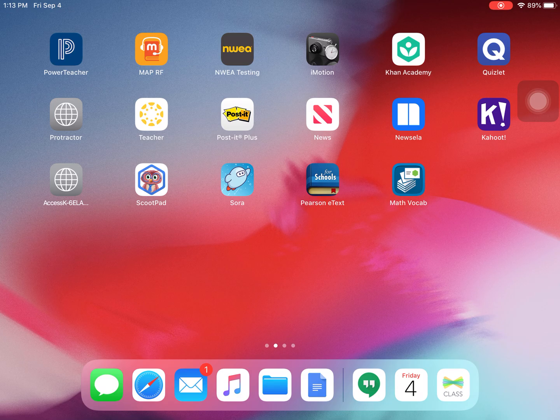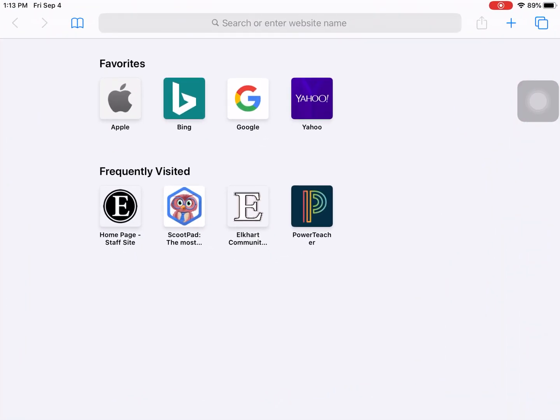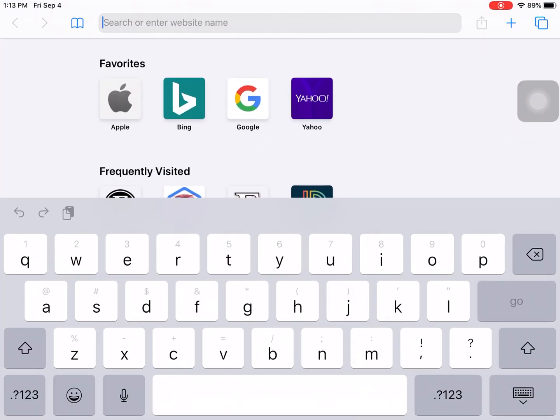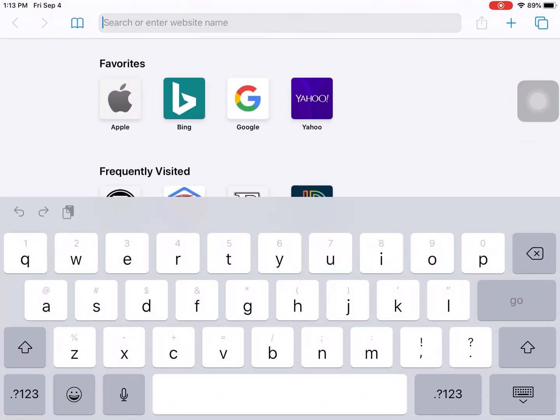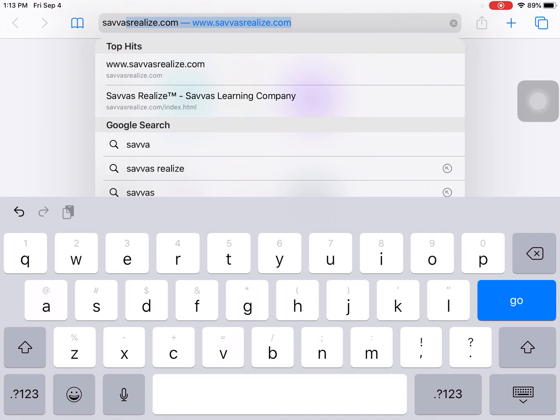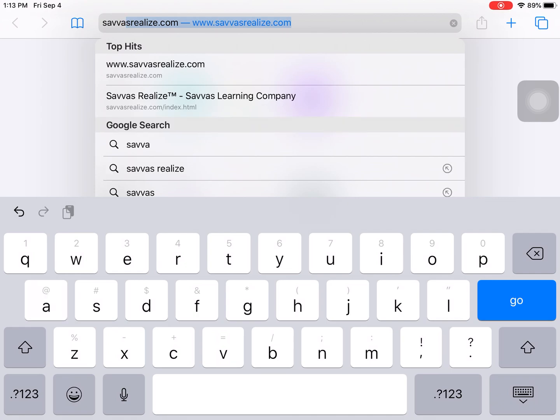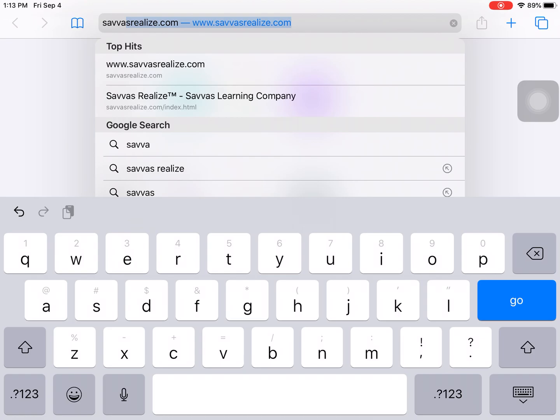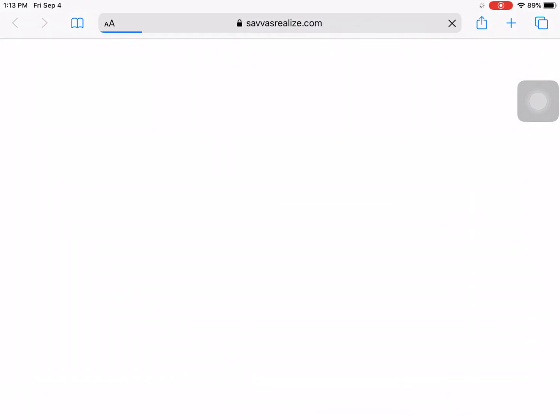Start by going to Safari. In Safari, you will go to Savas, and you can see there that it's Savas.com. It will take you to the first page.